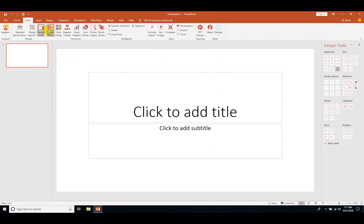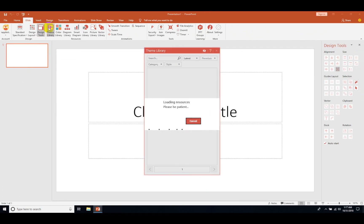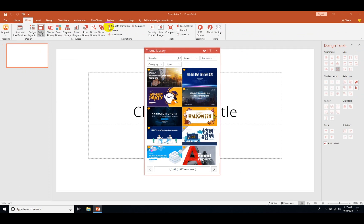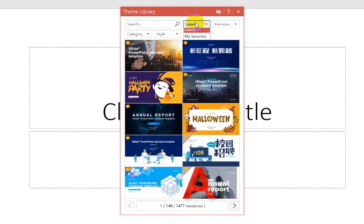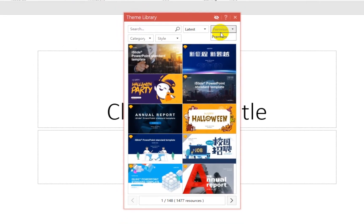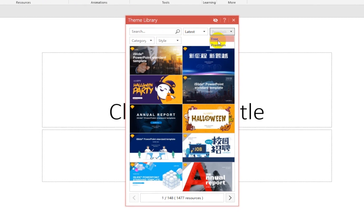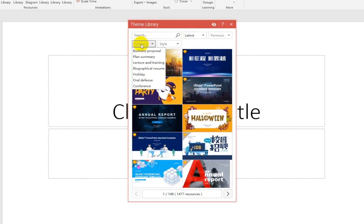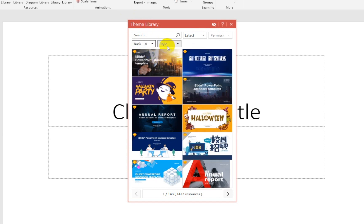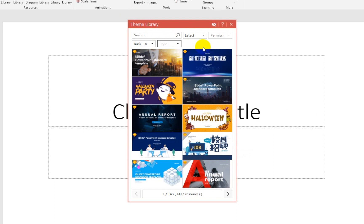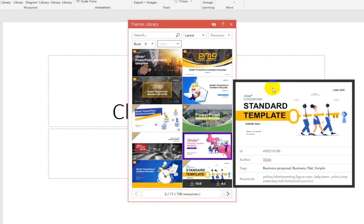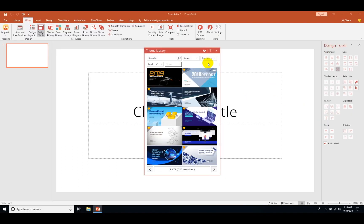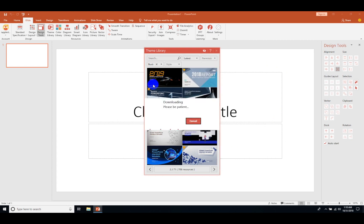Let's start with the theme library. Just click here and it will open up the theme library. Now here you will get a lot of themes. You can also search, you can use the filters, you can choose free or premium ones. You can choose category like business proposal, plan summary. There are a lot of categories you can pick from. Let's just see what I like here. Let's pick this theme.